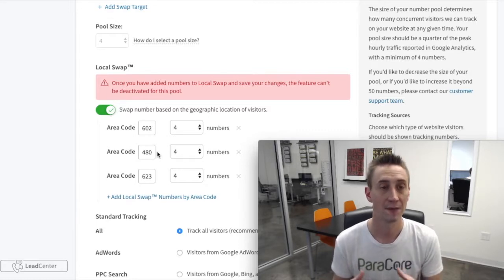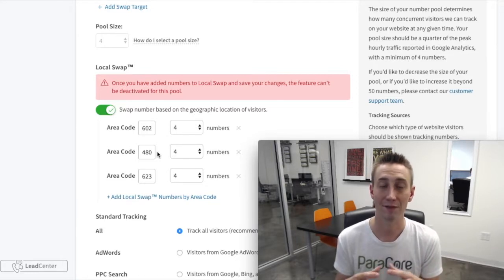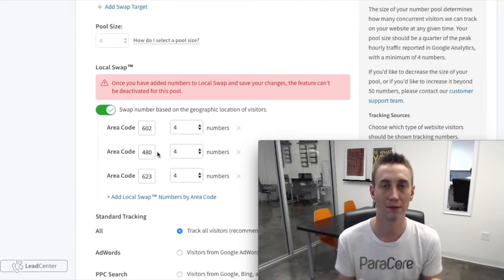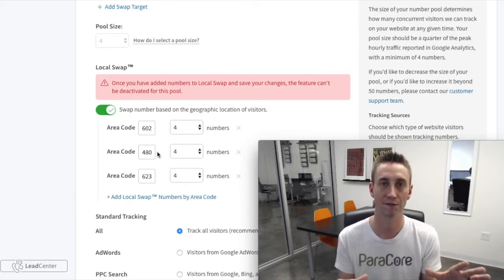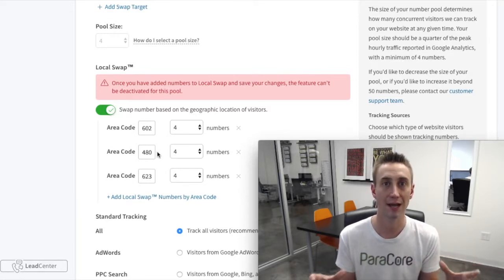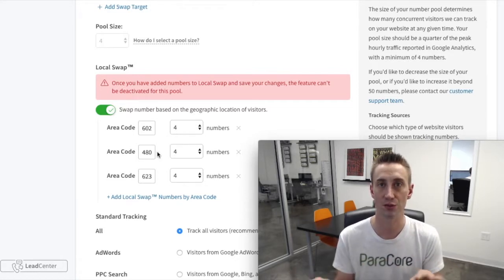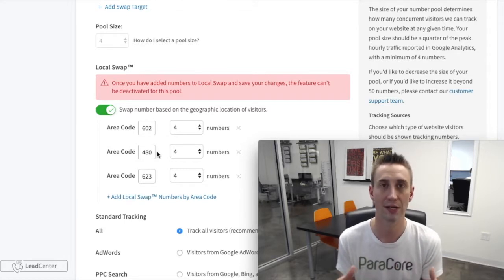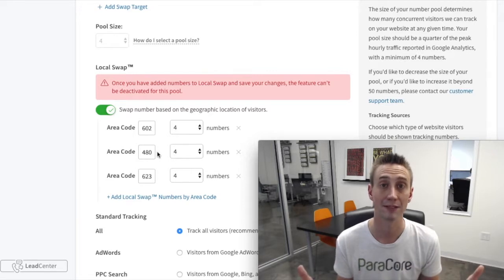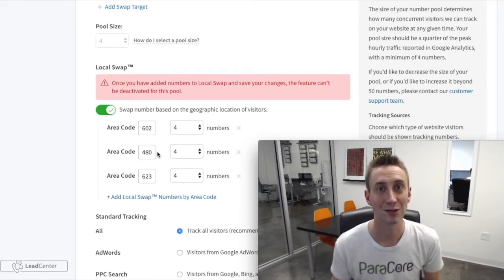This is a really cool update to CallRail's platform. It works really well for home service companies where someone's looking for a local technician in their area, and for retail locations with multiple stores in different areas. If that's you, or if you just want to regionalize your phone numbers to increase conversion rates, you should check this out. We can obviously help you with that. Again, Adam Markfeld with ParaCore — please comment below if you have any questions.